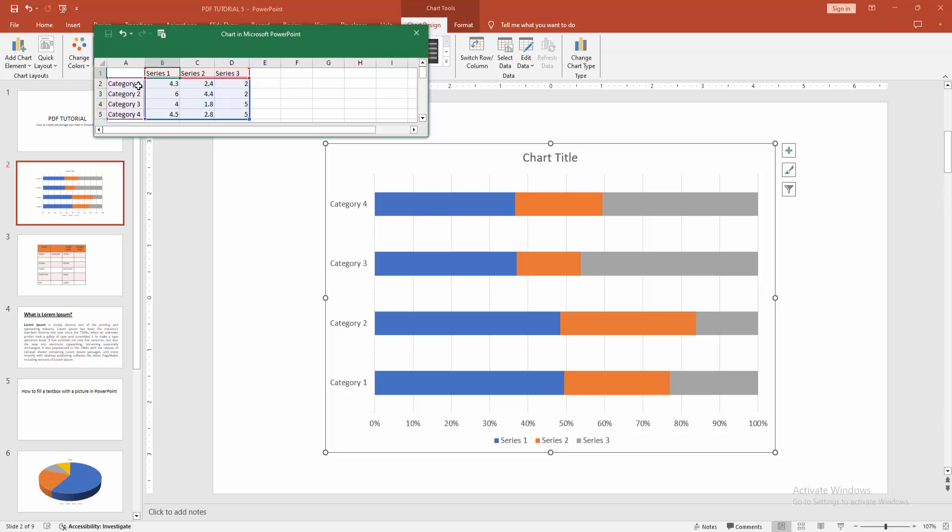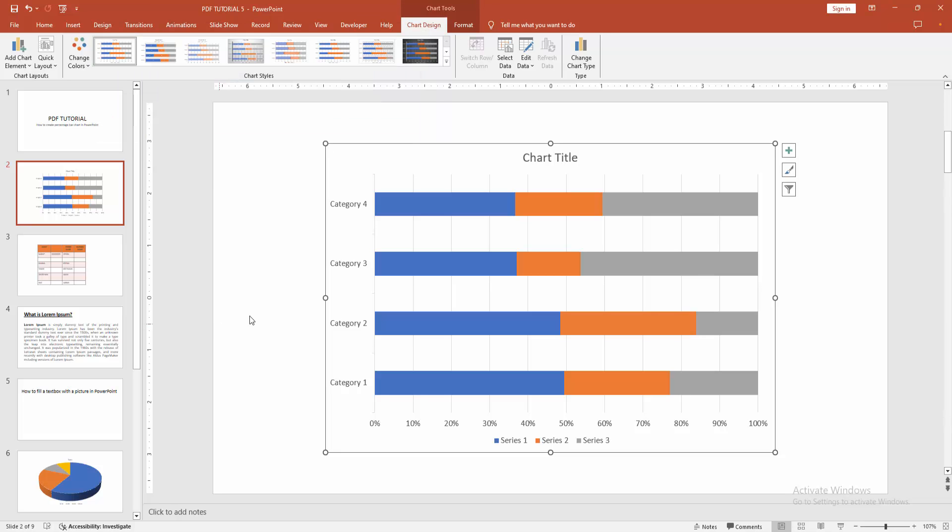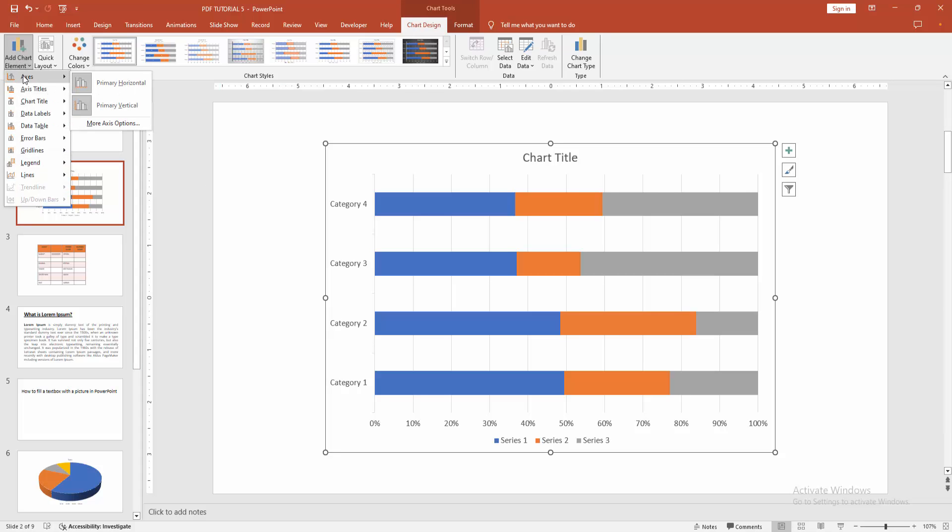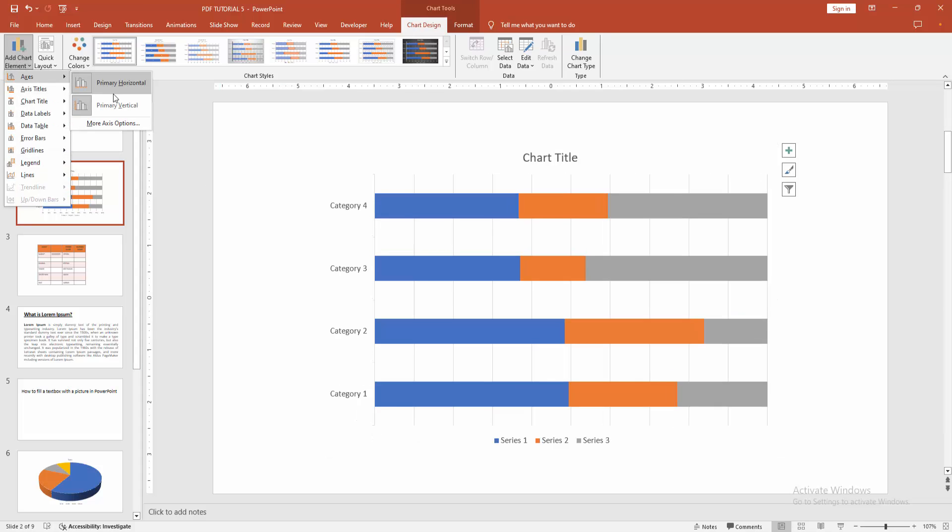You can change the legend or axis title, etc. You can add another element. Select the add element option, and we can see here the elements.